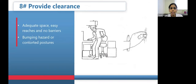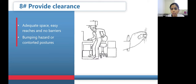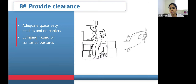The eighth principle is providing clearance. Adequate space is important for easy reaches with no barriers in between work activities. There should be enough room for the neck, elbows, knees, and feet to avoid bumping hazards and constrained postures. As a physiotherapy example, when performing passive movements or myofascial release, ensure enough space to attain a wide stance position and move the joint through full range of motion without barriers.